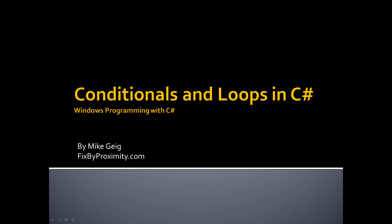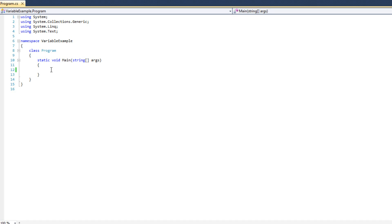Hello, my name is Mike Geig, and in this video we are going to be looking at the different conditionals and loops in C Sharp. Now, before we begin, I'm going to reiterate again that this isn't necessarily a beginner course, so you should already have a solid understanding of different conditionals and loops and how they work. I'm simply going to show you quickly how to use those constructs inside C Sharp.